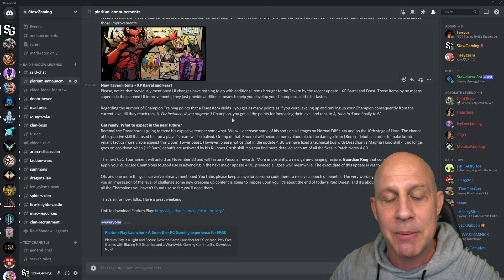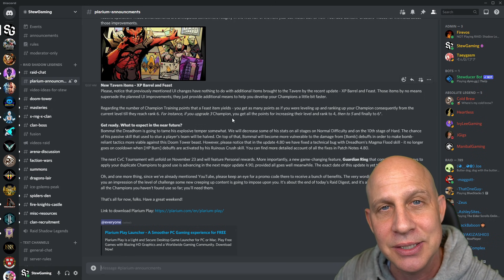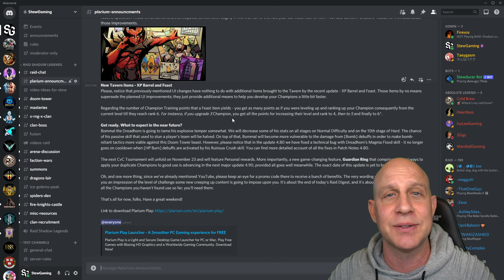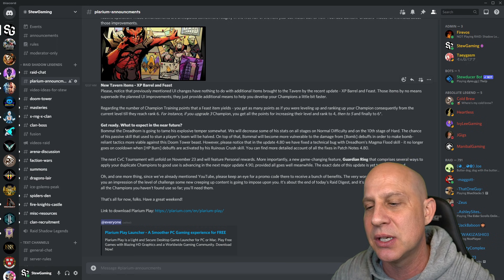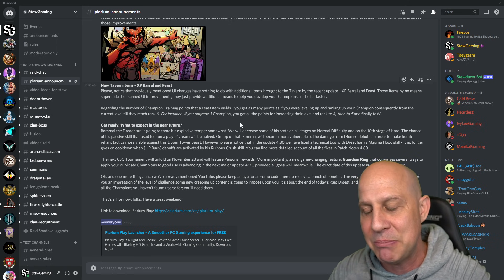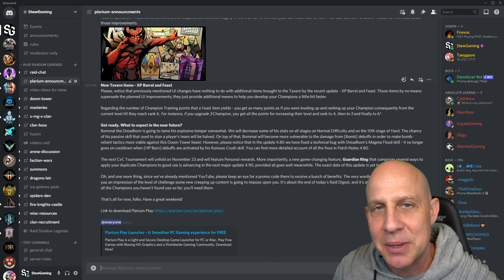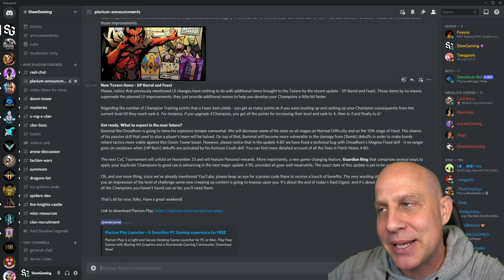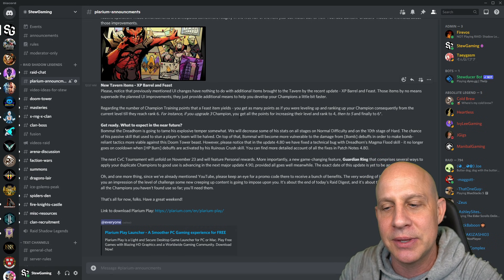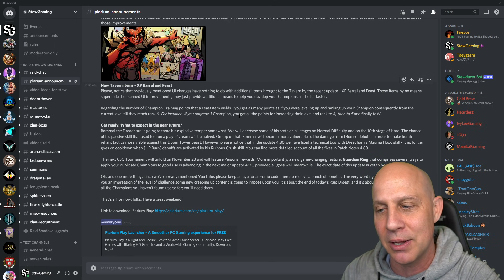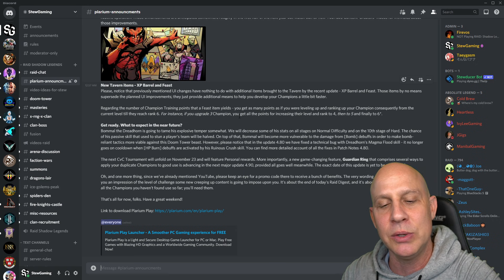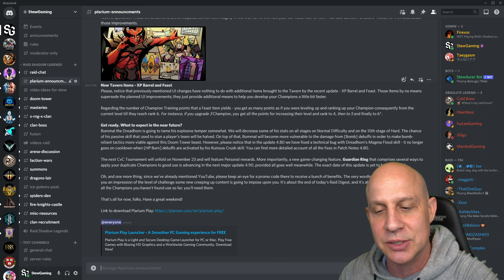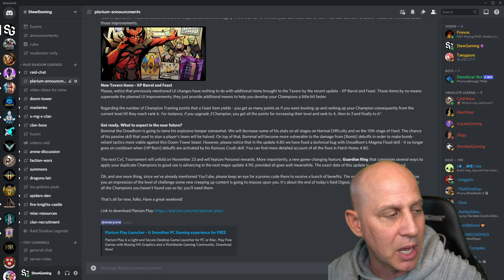Which champion out there that applies bombs is even used or good in the game? Every time we pulled like three Astralith this weekend on a two times ancient. On Friday night alone we pulled like three Astralith and it was not fun. It's the egghead girl that does the bombs. It wasn't a good time for the people that got her. Maybe they should just get rid of bombs and try a new tactic on Bommel. But they actually buffed him at the end of this. Please note that in update 4.80 we fixed a technical bug where the Dreadhorn's Magma Flood skill no longer goes on cooldown when HP burn debuffs are activated by the Ruinous Crush skill.